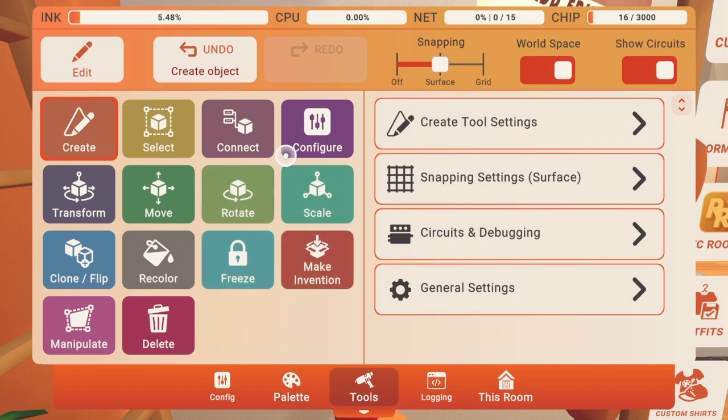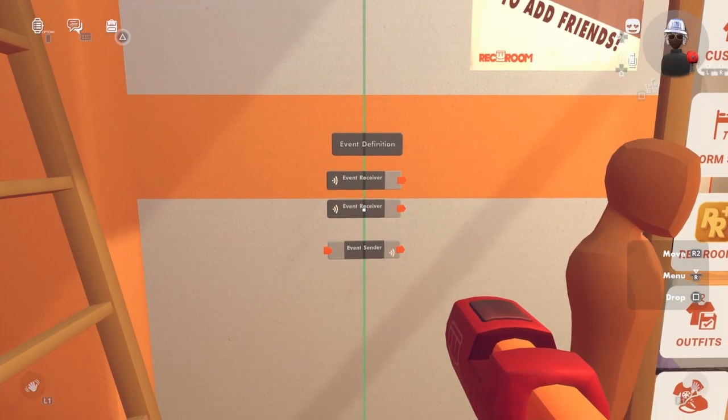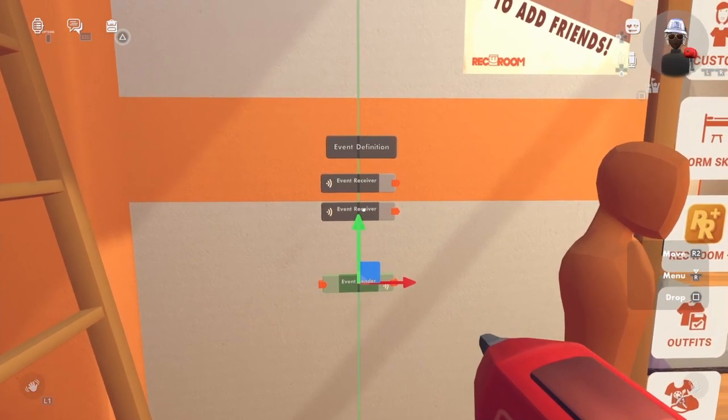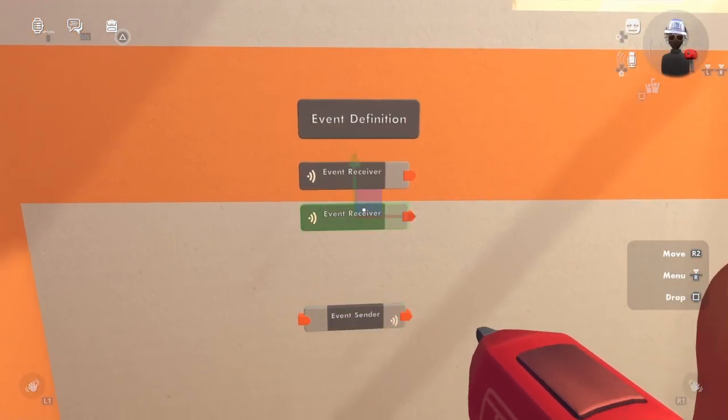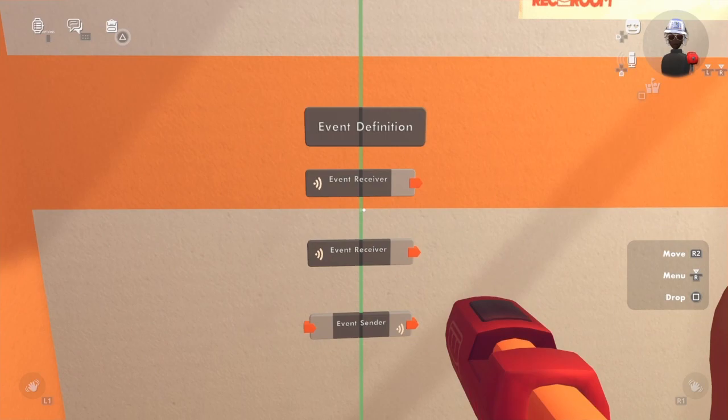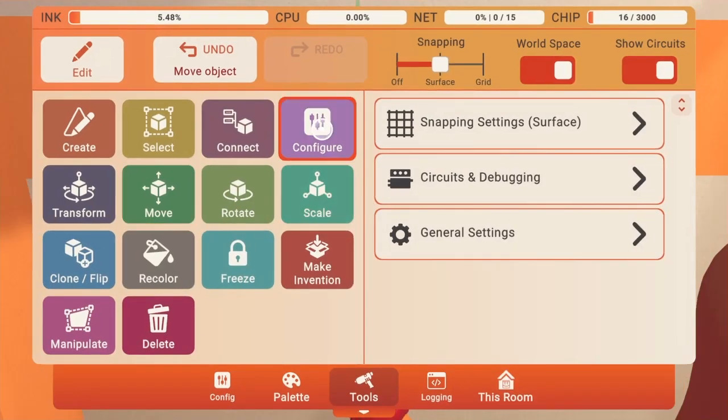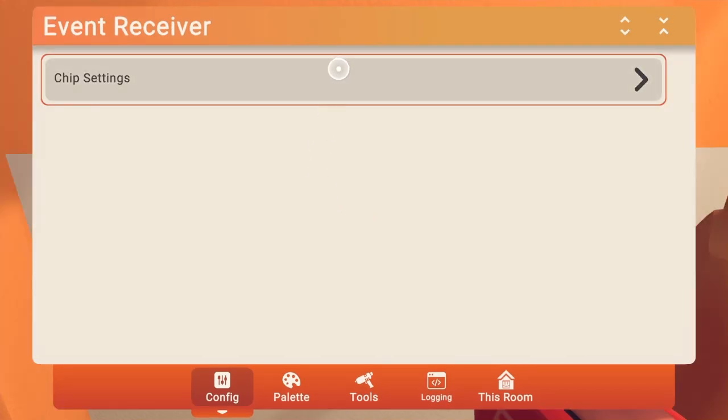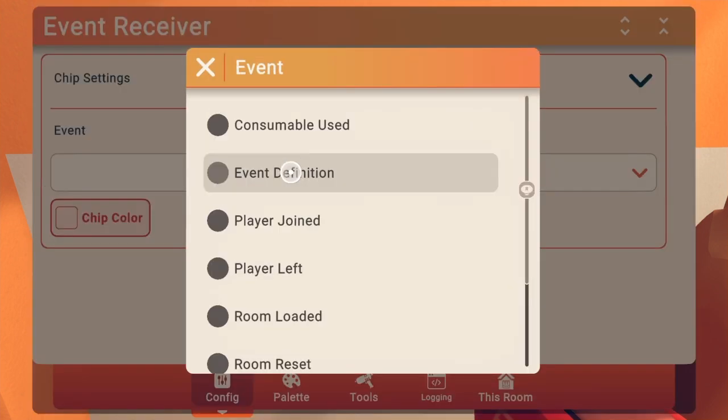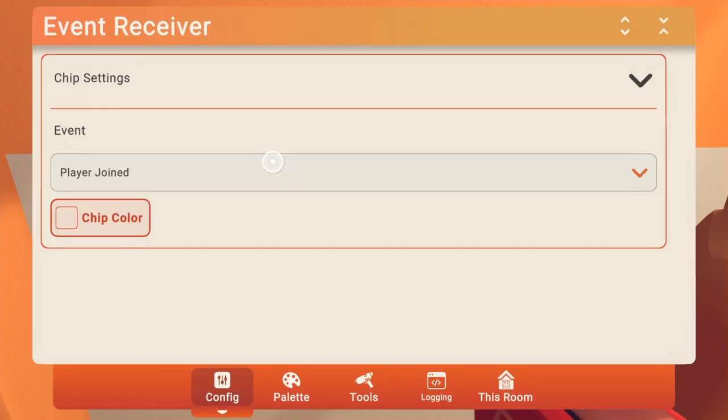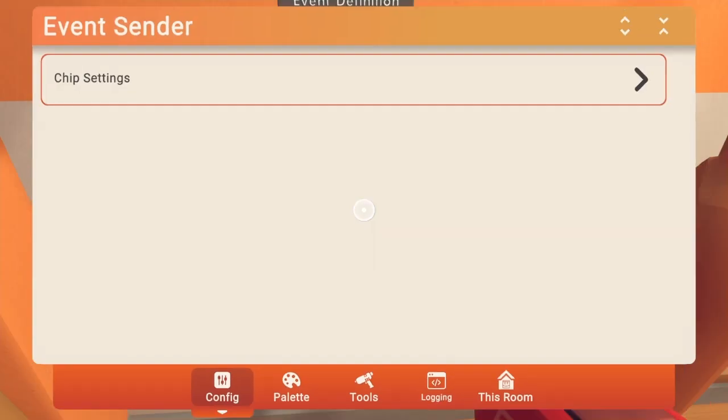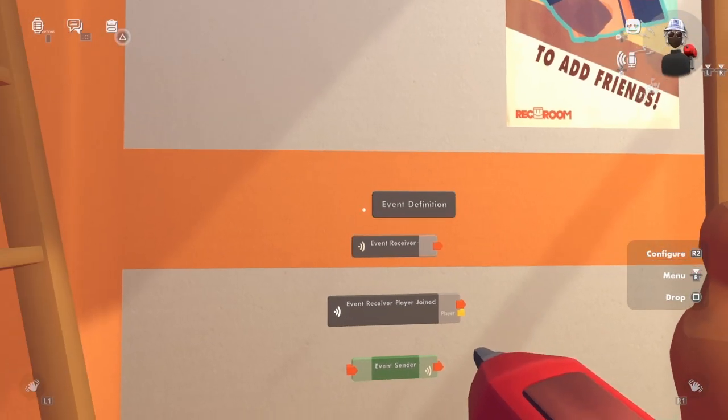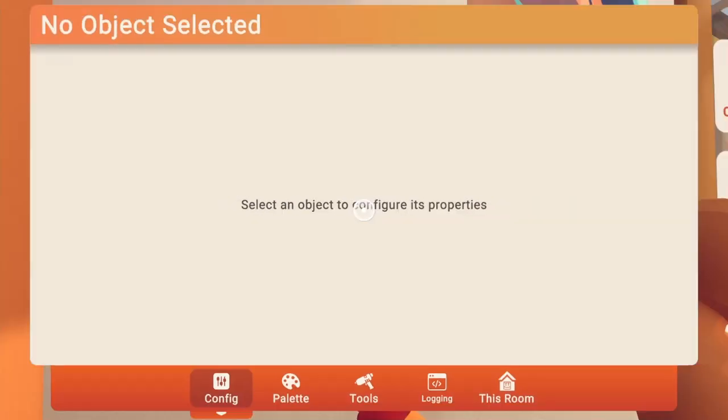So what we're going to do here is I'm going to move these a little bit because it's going to be kind of big. The event receiver, the event's going to be, it's called player joined. Event sender. So we have to set up the event definition.